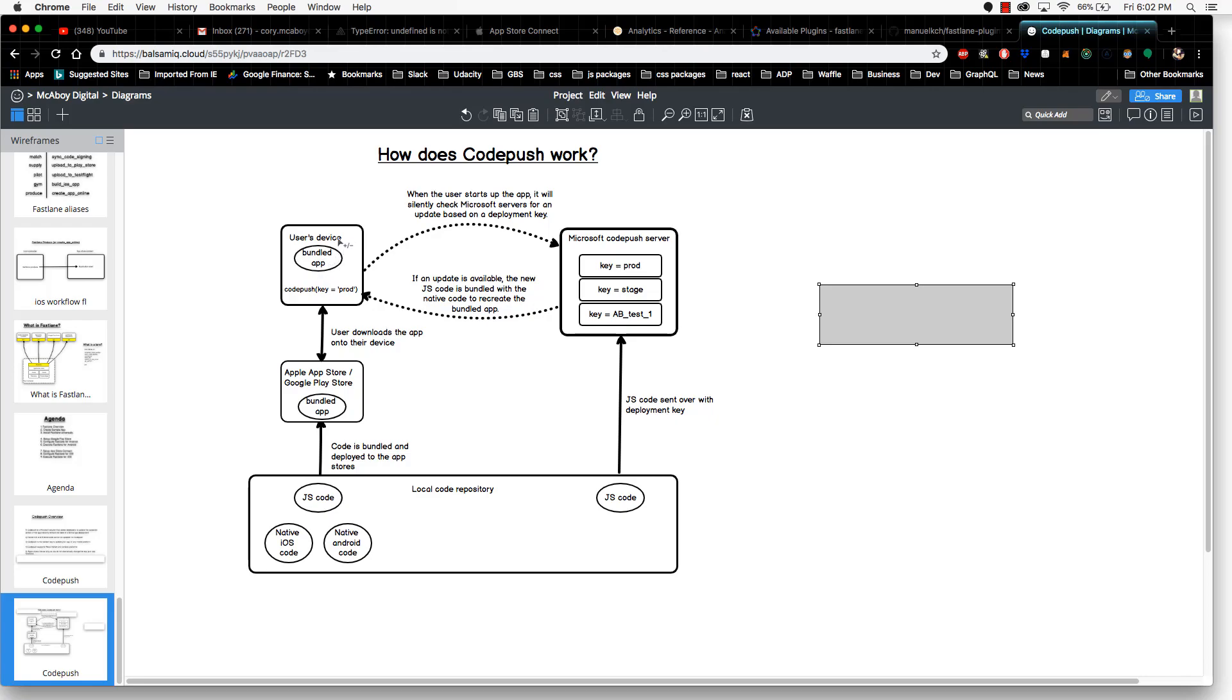This was a much faster process than if we were to go through the standard app review process, which can take a long time. So this is how CodePush works in a nutshell. I hope this was helpful. Next up, we will set up and install CodePush on JavaScript, Android, and iOS code.